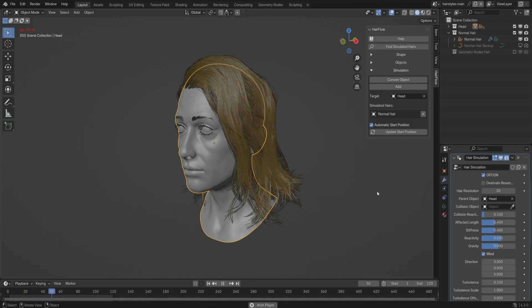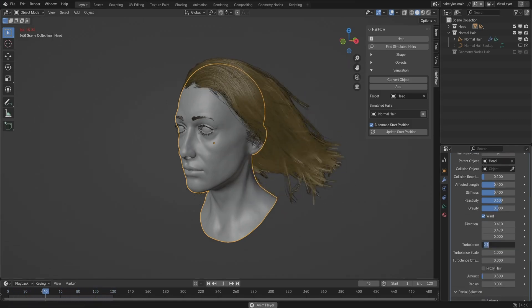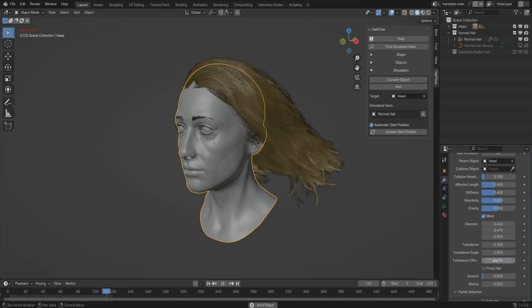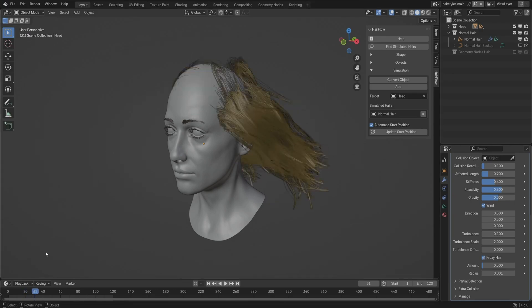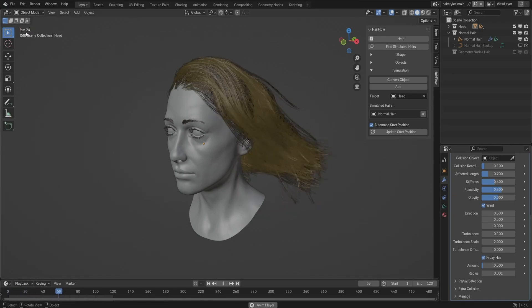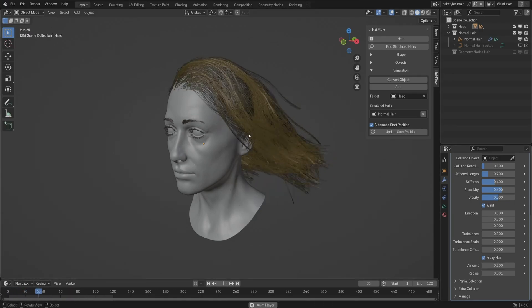Wind simulation is also built in, letting you add turbulence and directional forces to make the hair feel more dynamic. It works well for adding subtle motion, though it can impact performance if used heavily.